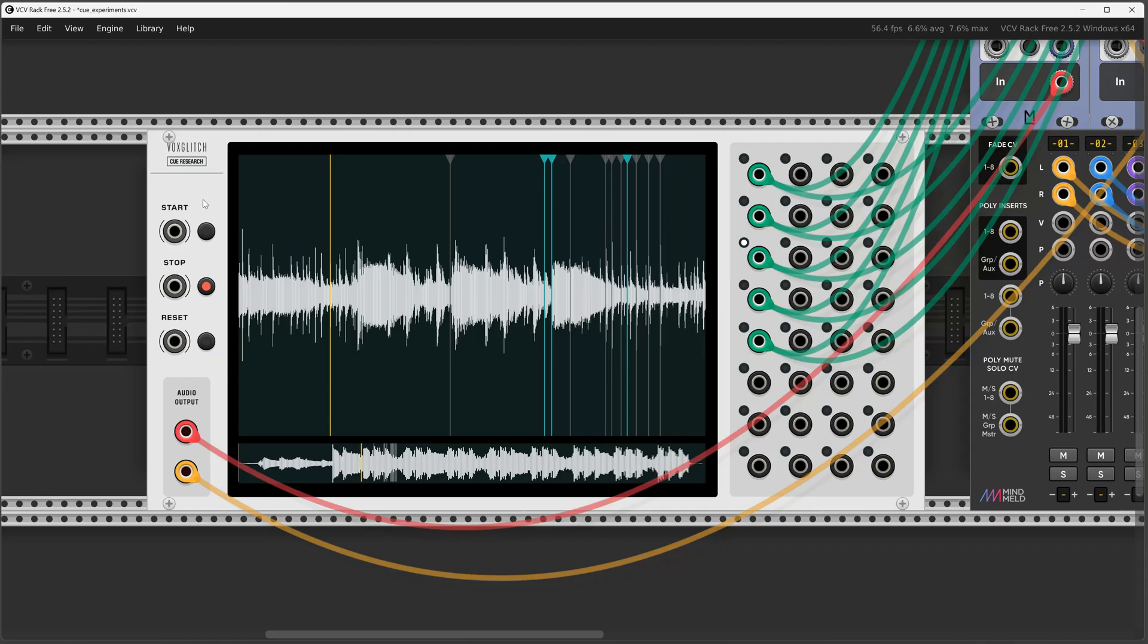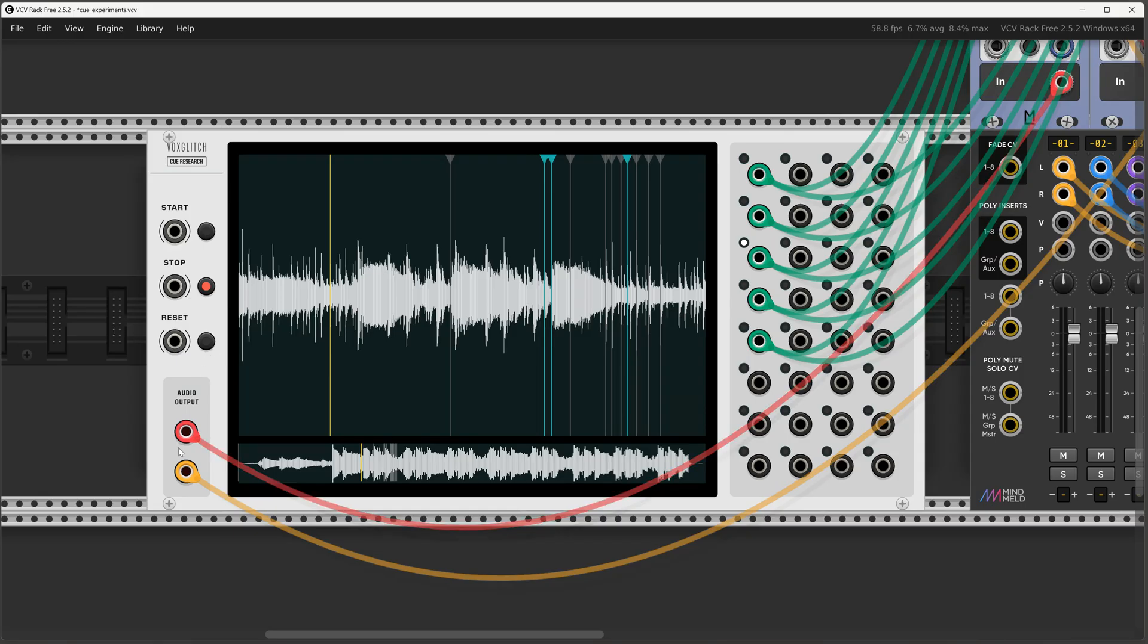You've got your transport over here. Start starts it, stop stops it, reset sets it to the beginning but doesn't stop it. So if you want to reset and stop you have to trigger both. And audio output is audio output.